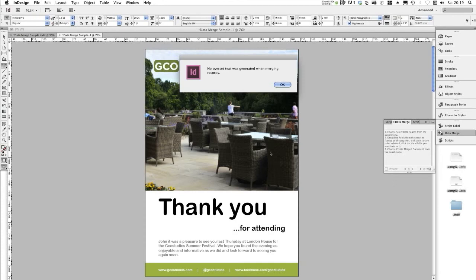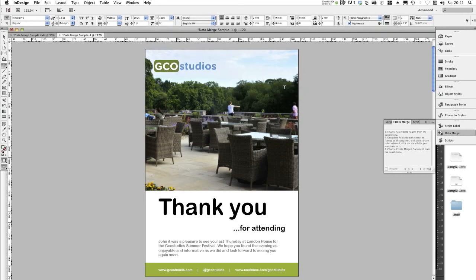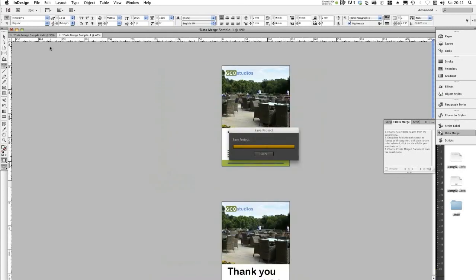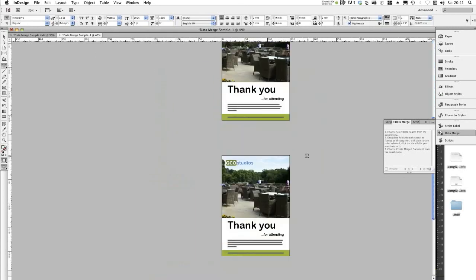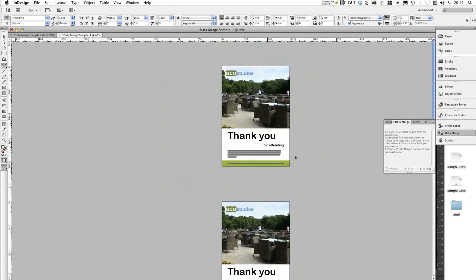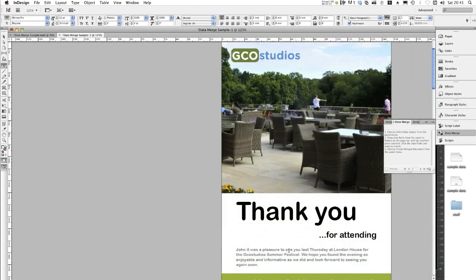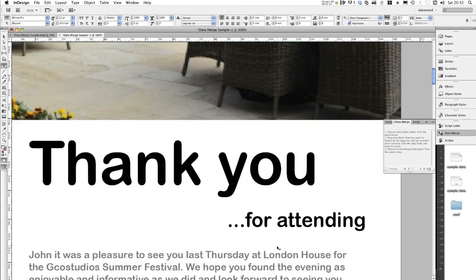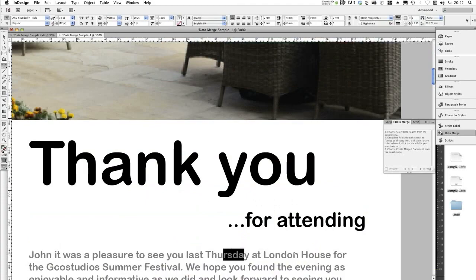InDesign has now created a new document. As you can see by the little pop-up box, it says no overset text was generated when merging records. If you get a report that says otherwise, you'll need to go back to the original design document, which is still open, and check your text there. Click OK. And if I zoom out for you, you can see that multiple pages have been created — these separate pages now show the different records that I had in my CSV file. And that's how you data merge into InDesign. Thanks for watching GCO Studio's tutorials.